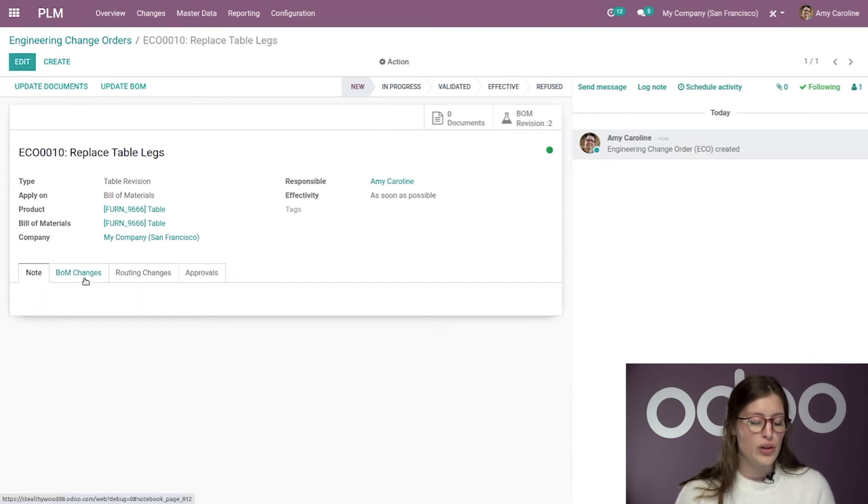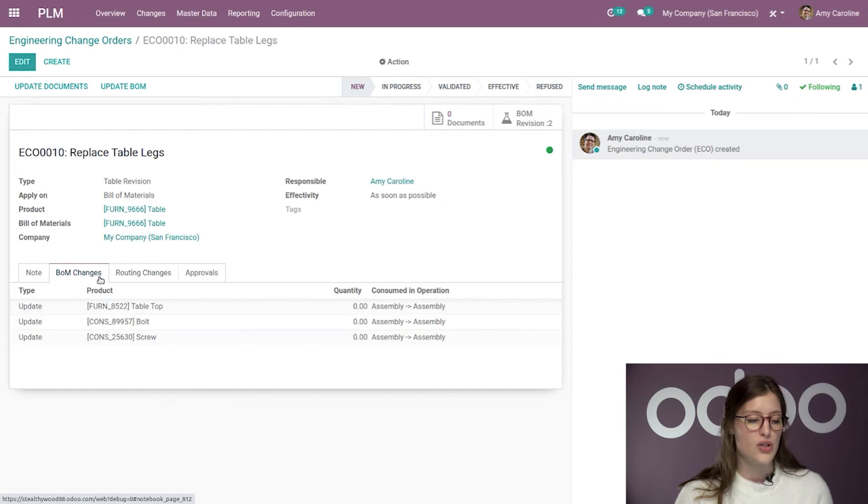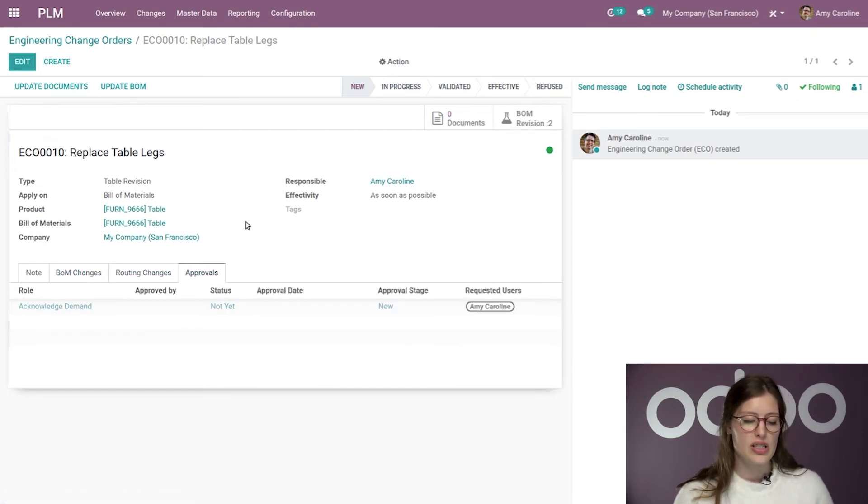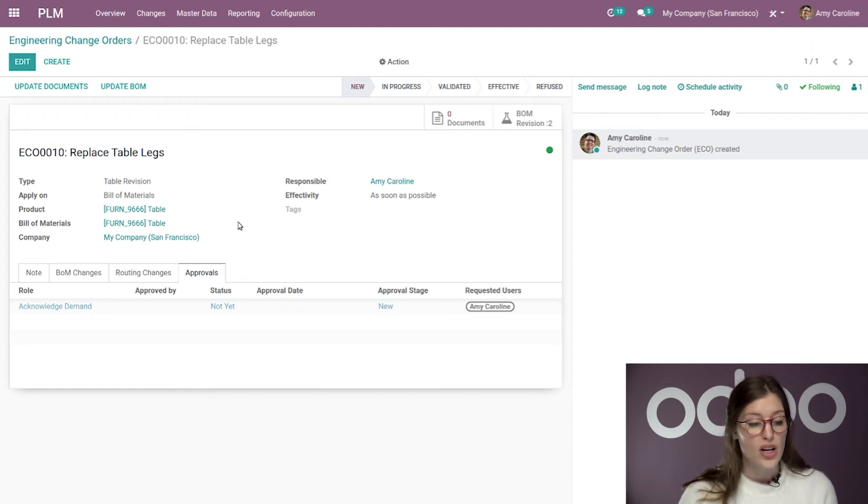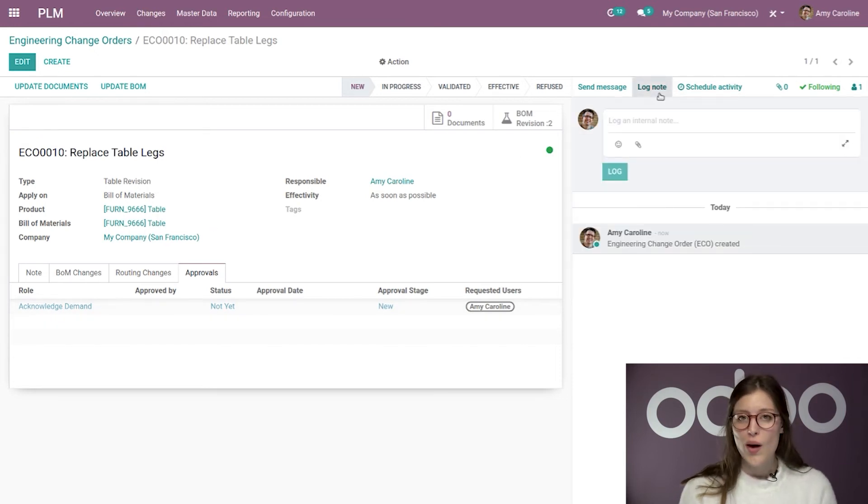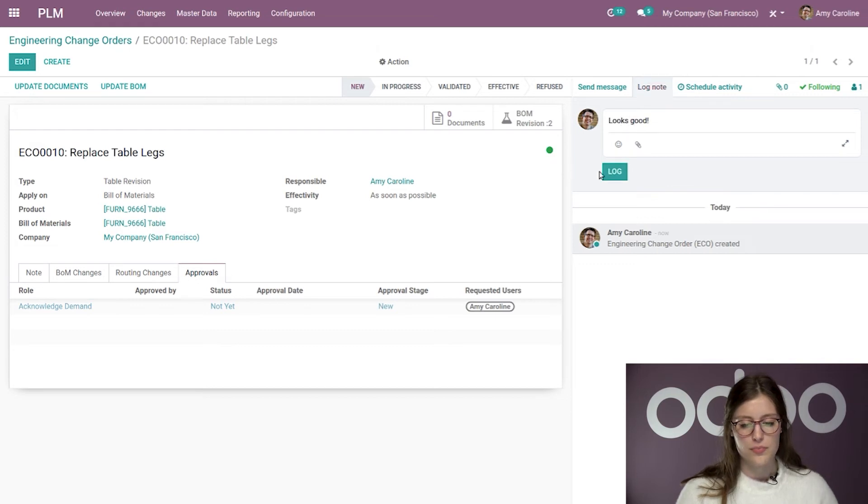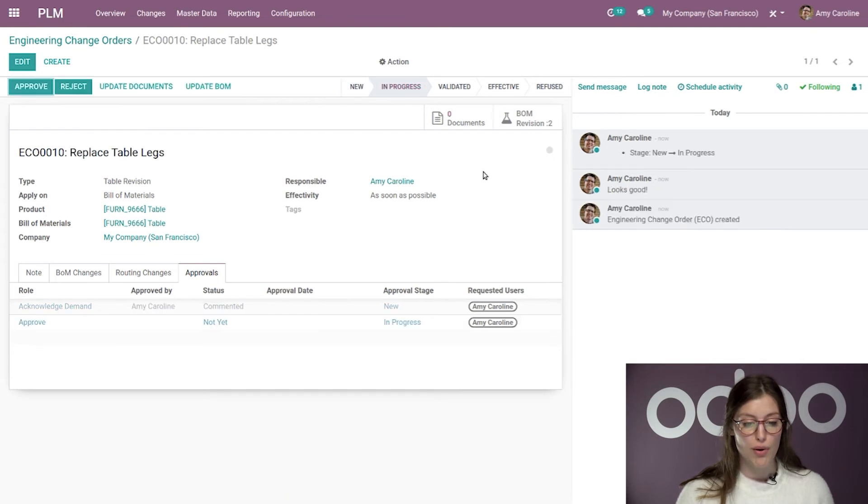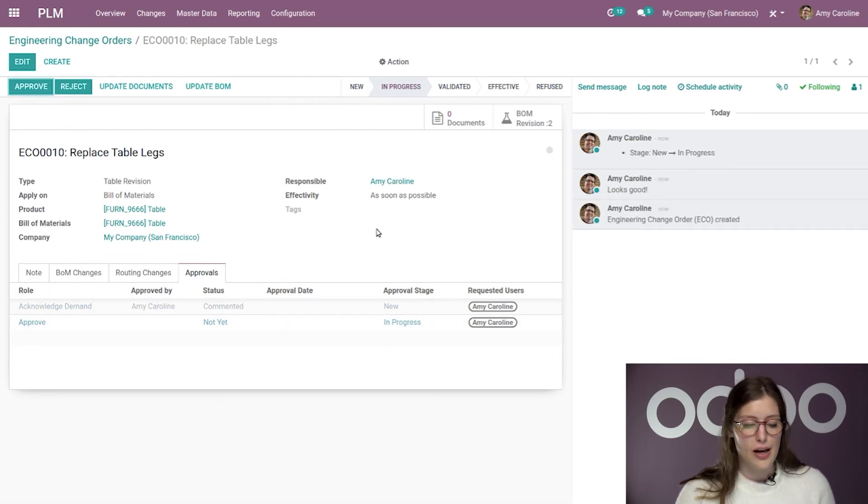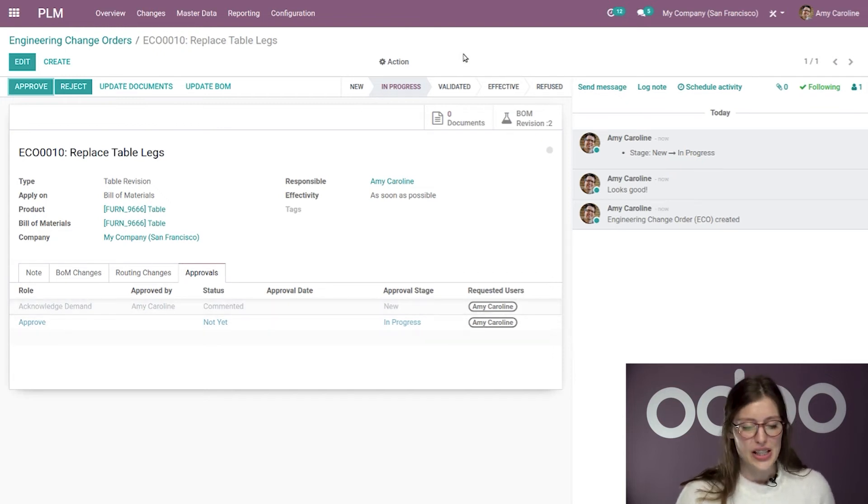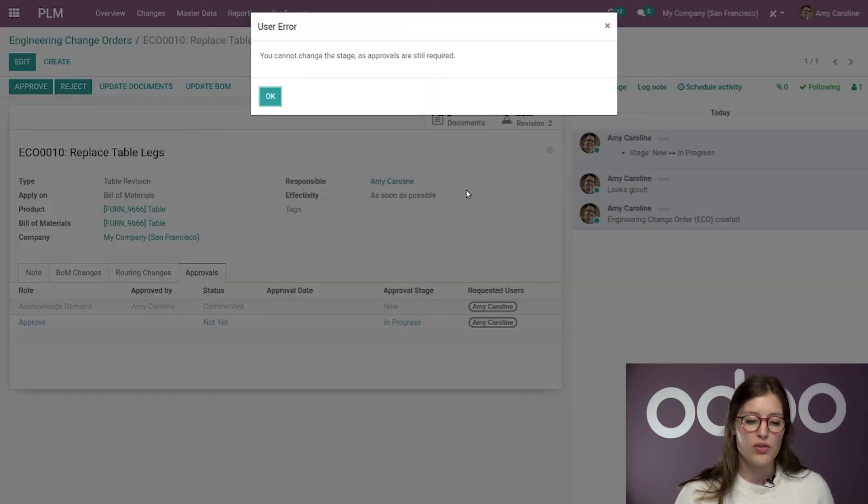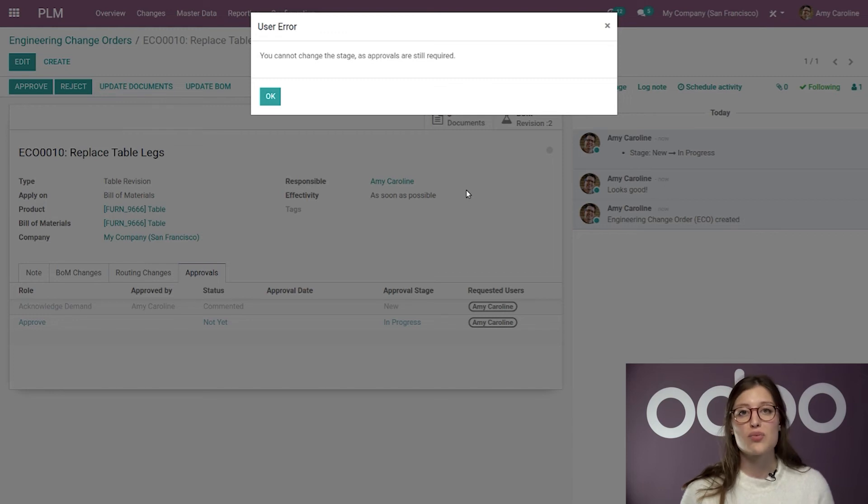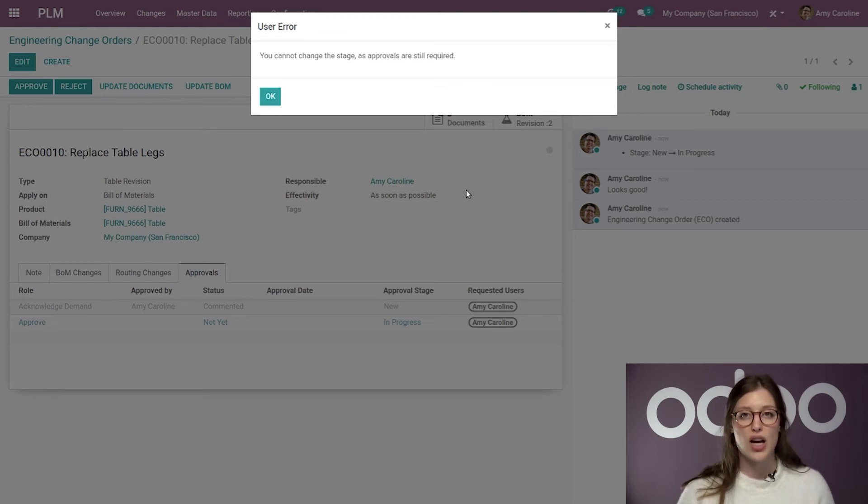And then we're going to go ahead and click on save and start new revision. At which point we are going to have some additional tabs, such as BOM changes, routing changes, and then I'll be able to see the next required approval as well. In this case, we're in the new stage. So, we see that I need to acknowledge the demand. So, I'm going to go ahead and log a note and say, looks good. And then I'm going to move it to the next stage. So, I'm going to move it to in progress. Then we see that that role, that approval has been done. The demand was acknowledged. So, let's go ahead and move it to validate, but we can't. As I mentioned earlier, once I have approval that's required, it must be approved before the task can be moved on to the next stage.